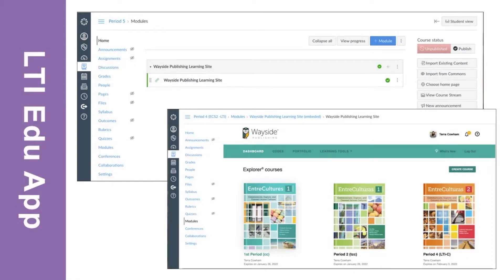The Canvas LTI integration with the Learning Site is a customizable experience, offering the resources, content, and functionality of the Learning Site, all within a Canvas course. With an LTI integration, the Wayside Learning Site LTI EDU App is added to a course module. The app can be set up to embed the Learning Site within the module or load it in a new browser tab or window. You can change this setting at any time or add the Wayside Learning Site LTI EDU App to multiple modules.